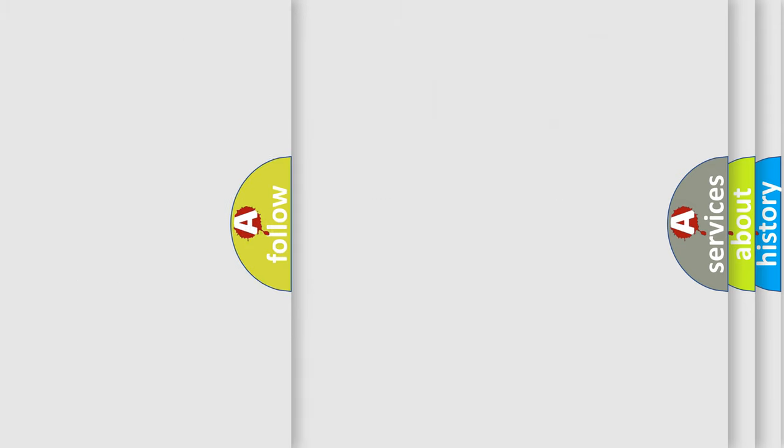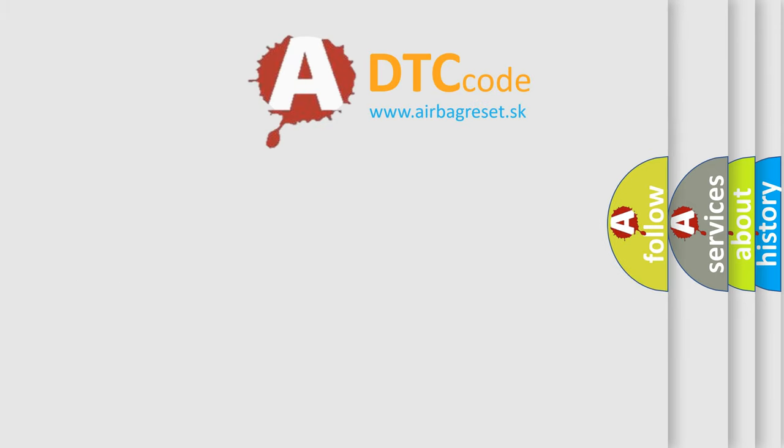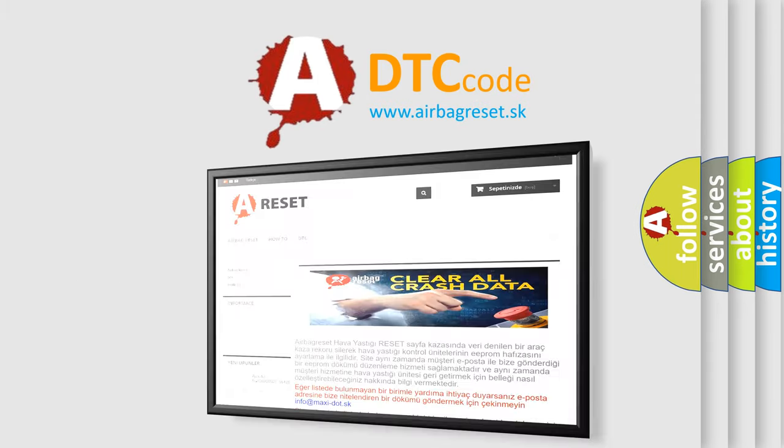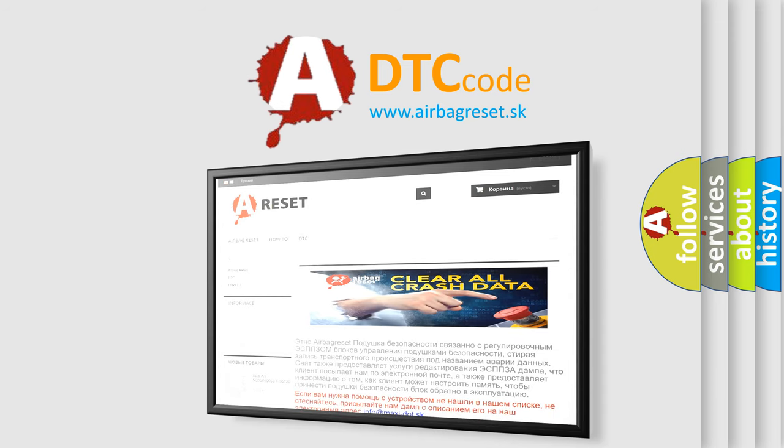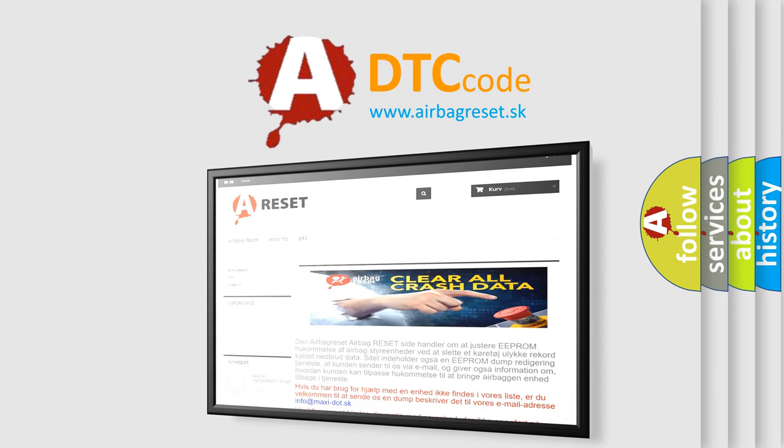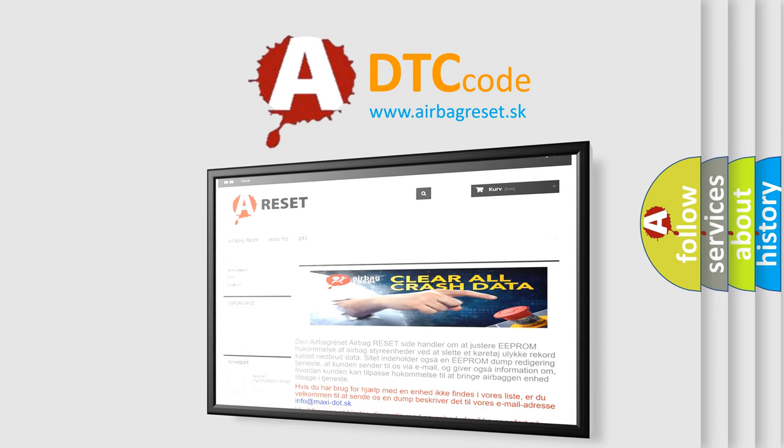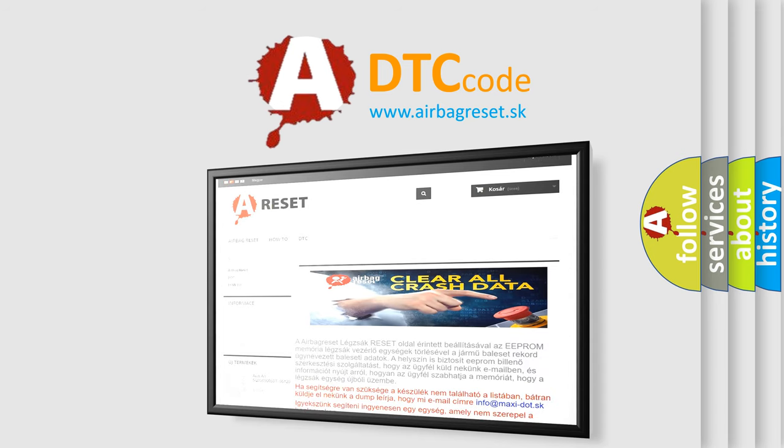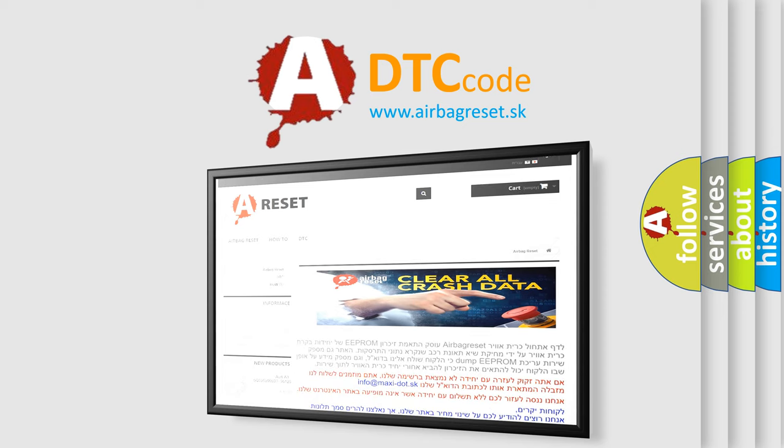The airbag reset website aims to provide information in 52 languages. Thank you for your attention and stay tuned for the next video.